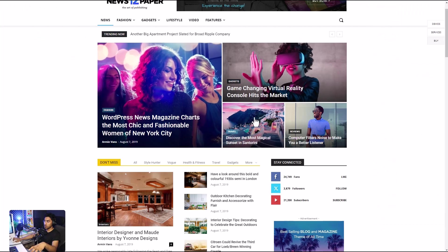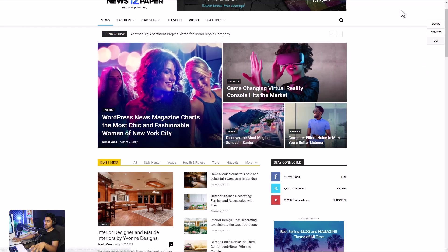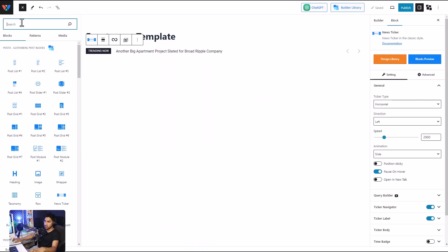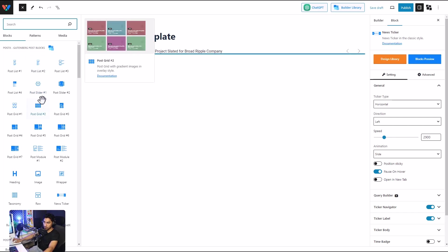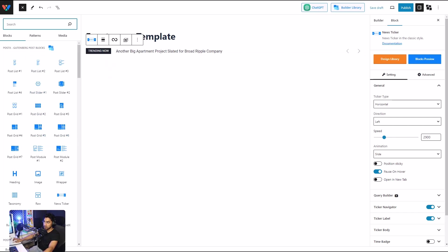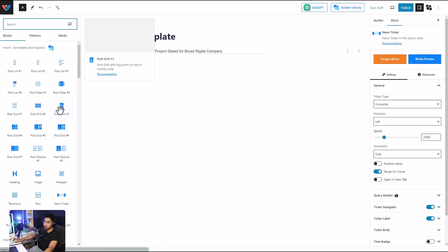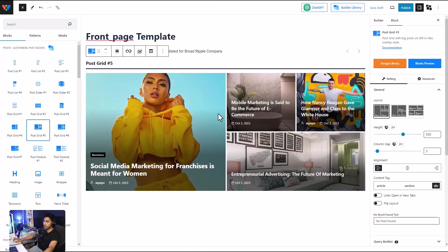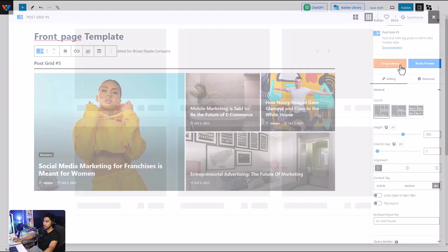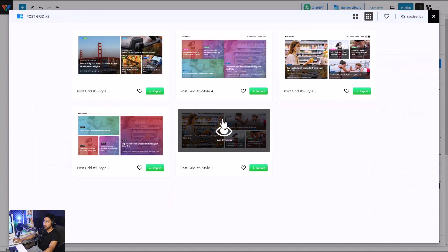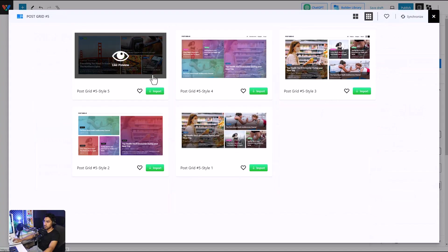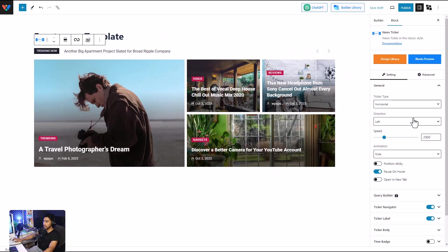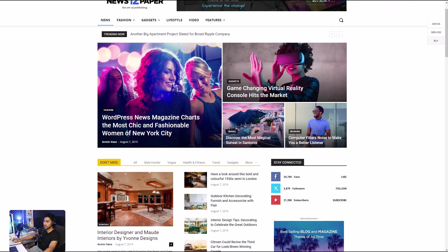With the news ticker out of the way, we're going to move on to this post grid. Similar to the news ticker, we just click on the add button and look for the grid that is similar to that. This looks pretty similar, yeah. And we're gonna go to the design library. Okay, so this is very much similar, so I'm just going to import this and customize it from my settings right over here to make it look exactly like that.